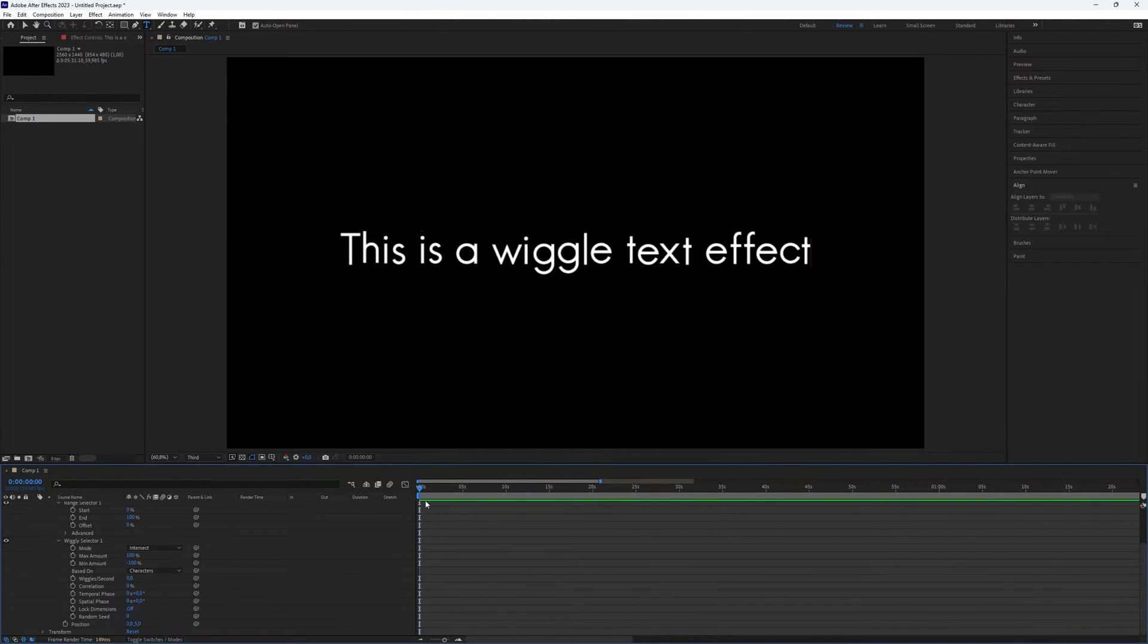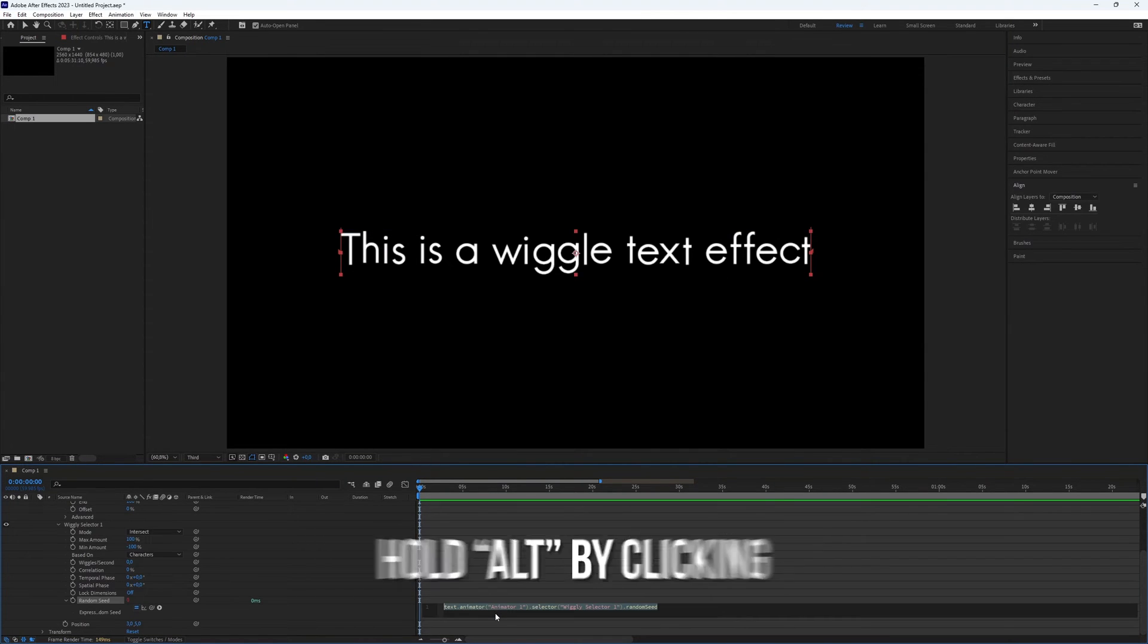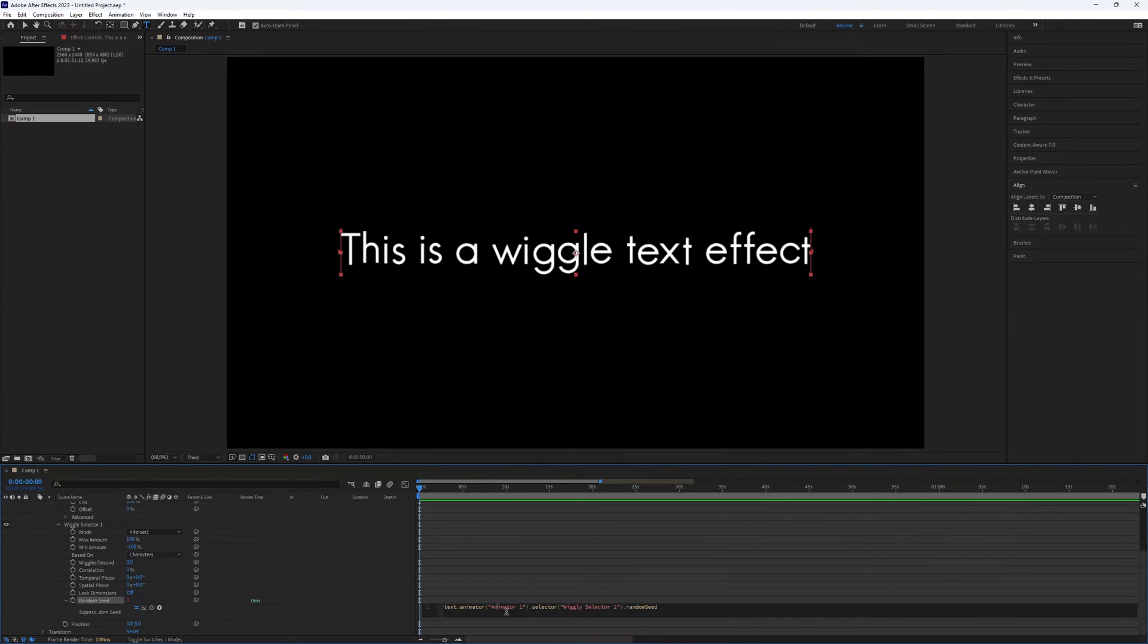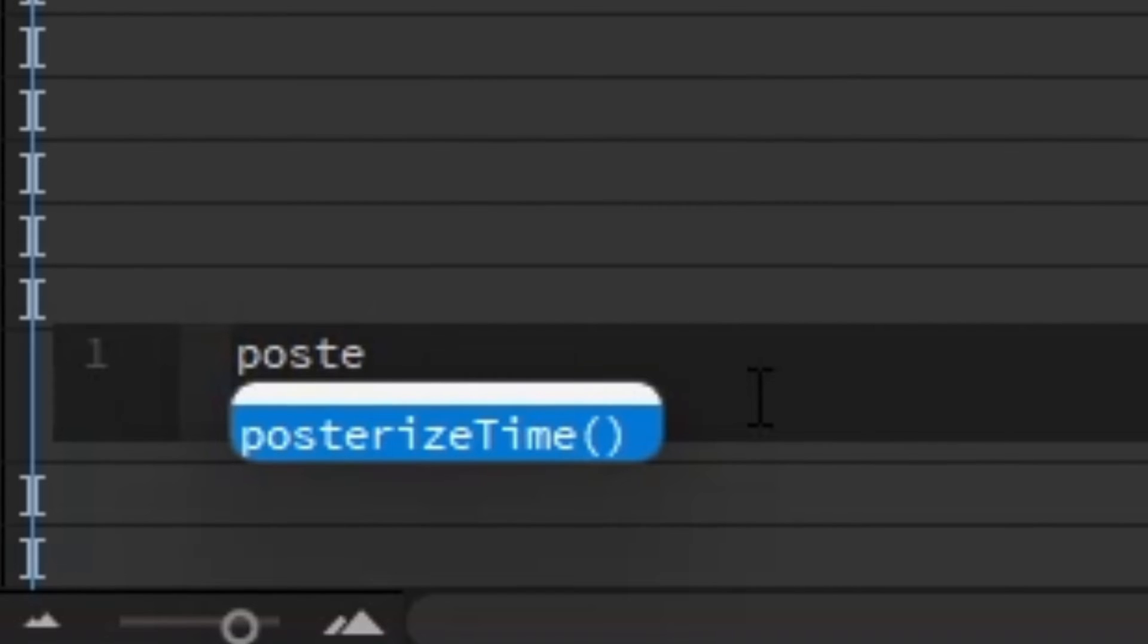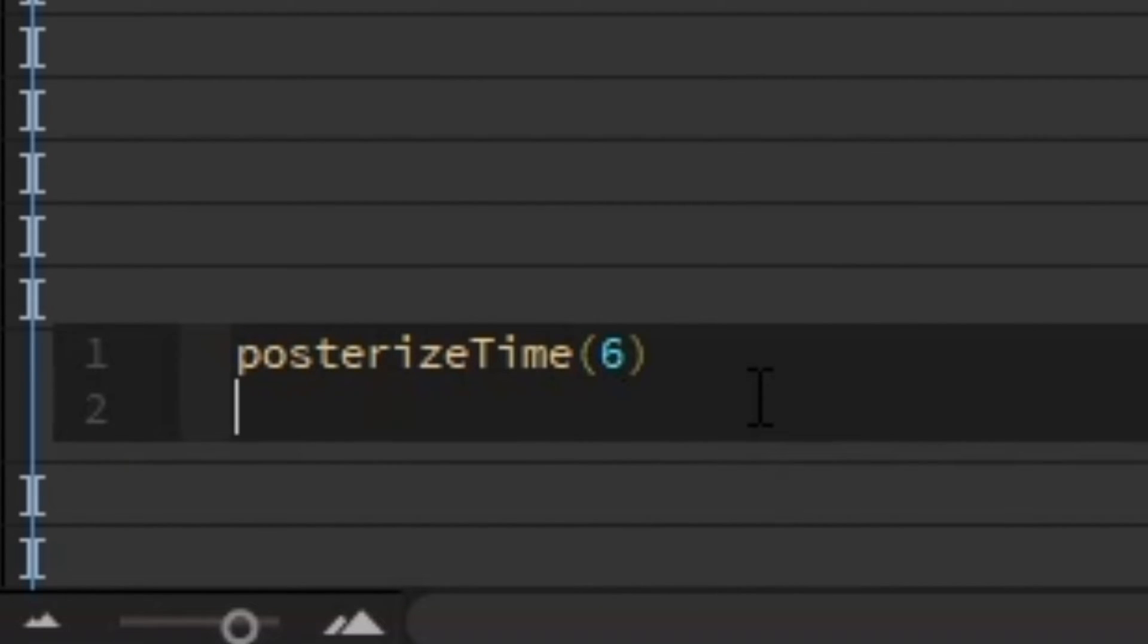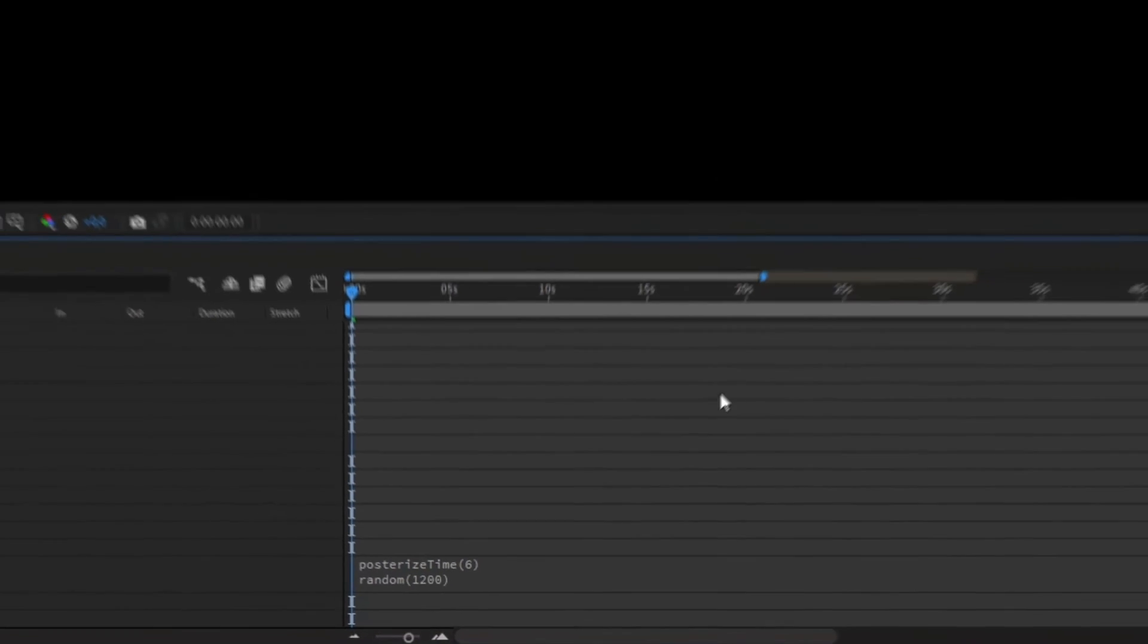Create a keyframe for Random Seed. But before clicking on it, hold the Alt key. Type in this script. First, type posterizeTime(6) and press Enter. Then type random(1200) and press Enter.